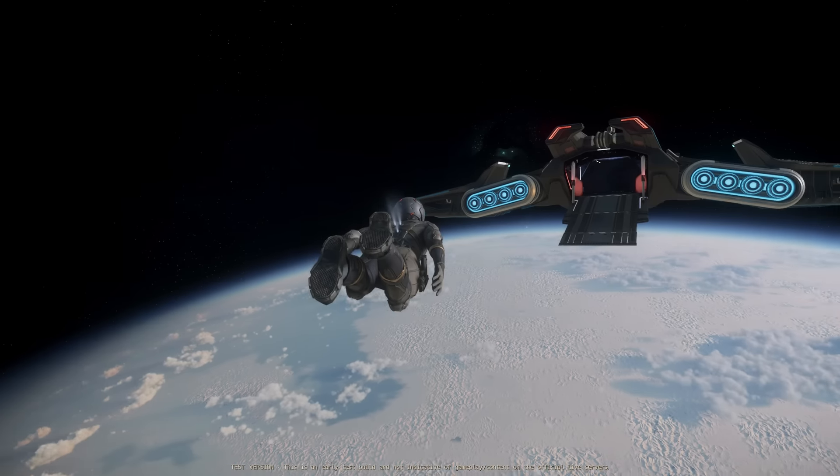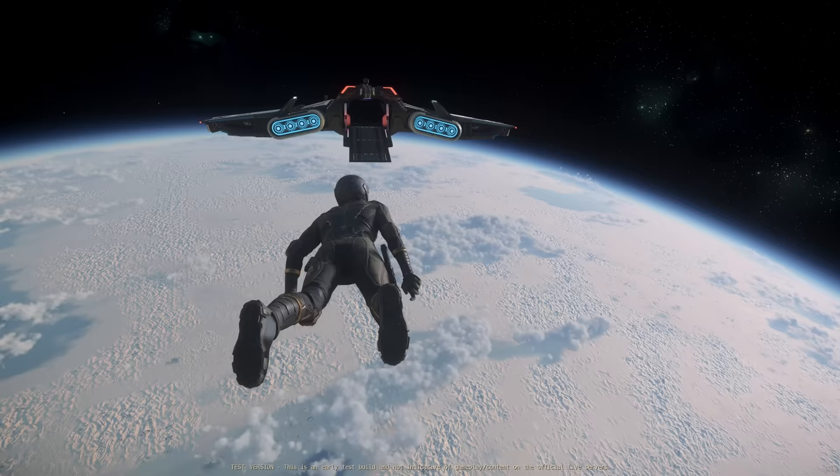All right, here it is, Star Citizen 3.23 PTU Wave 1. We're going to be checking out some cool stuff today. Really excited to show you my first impressions.